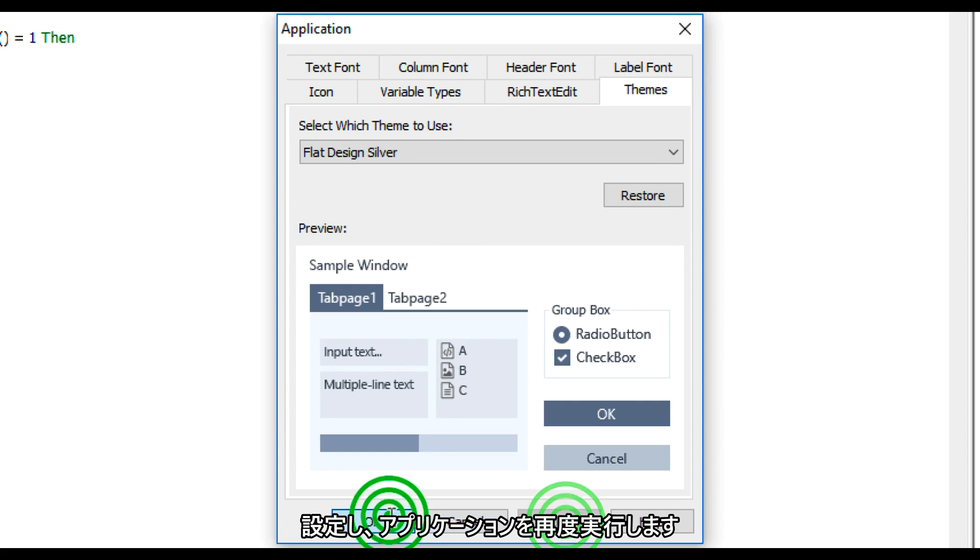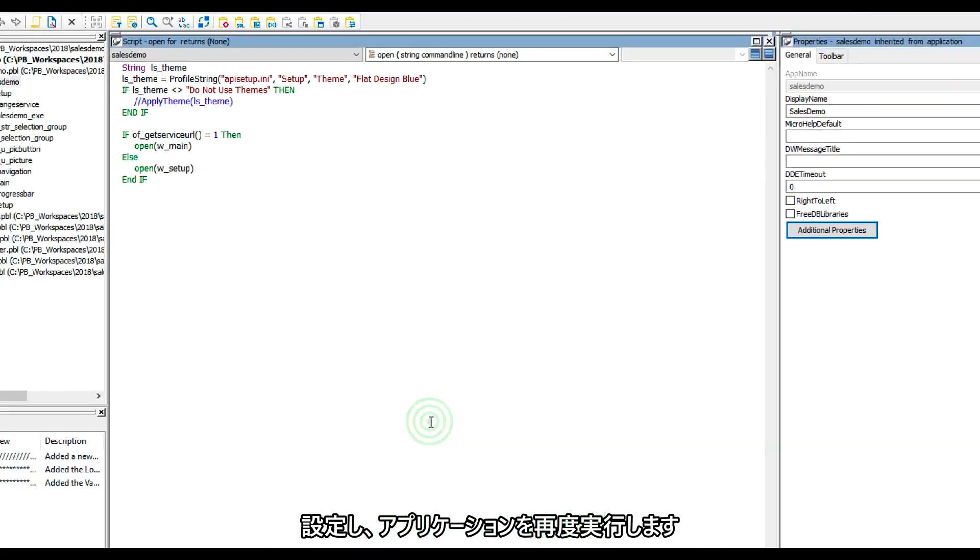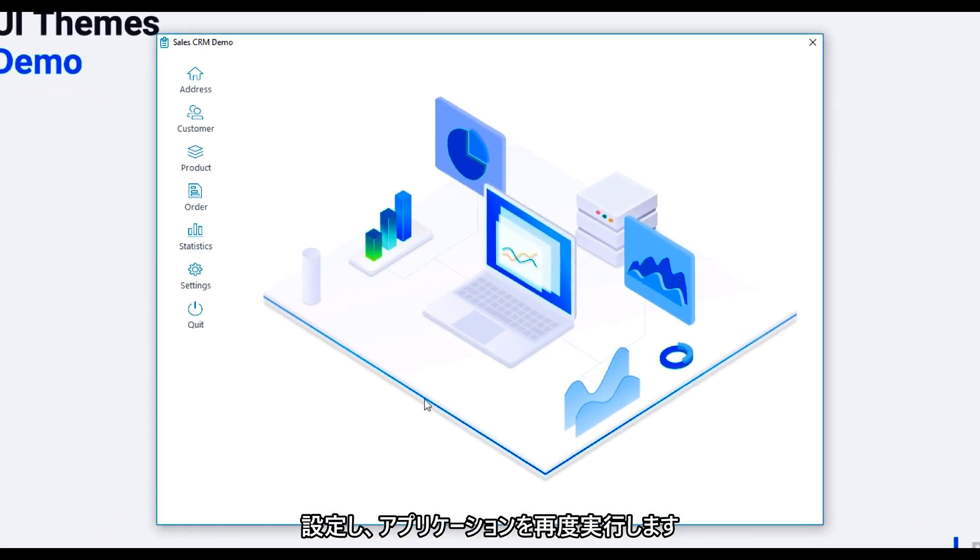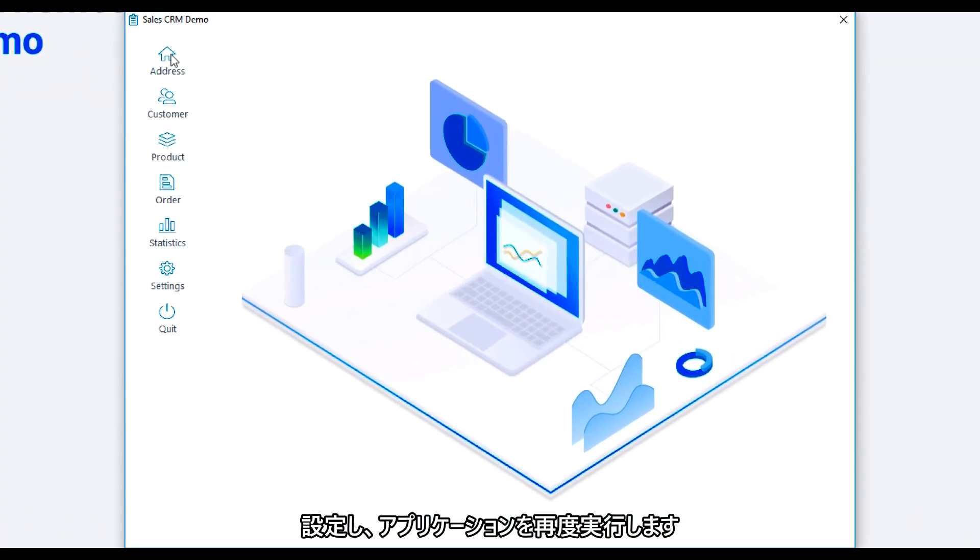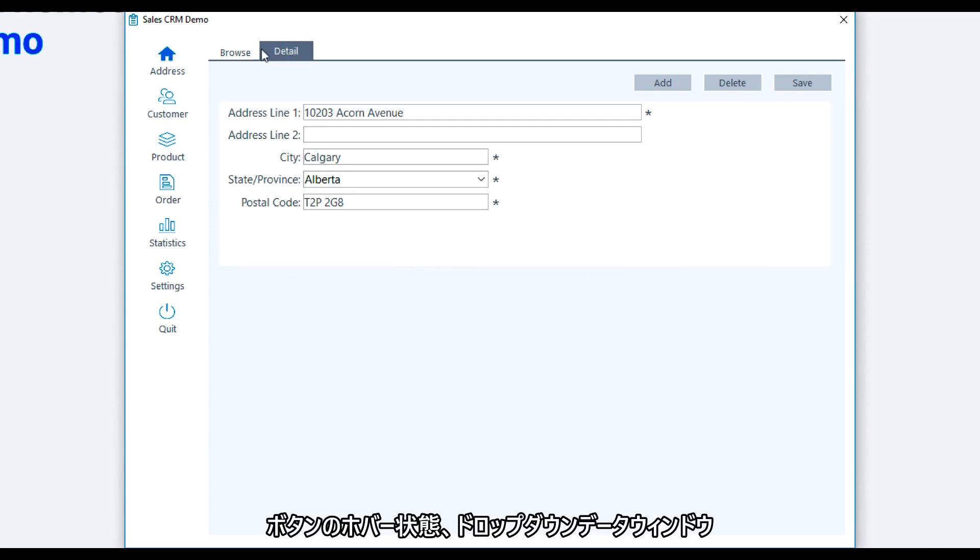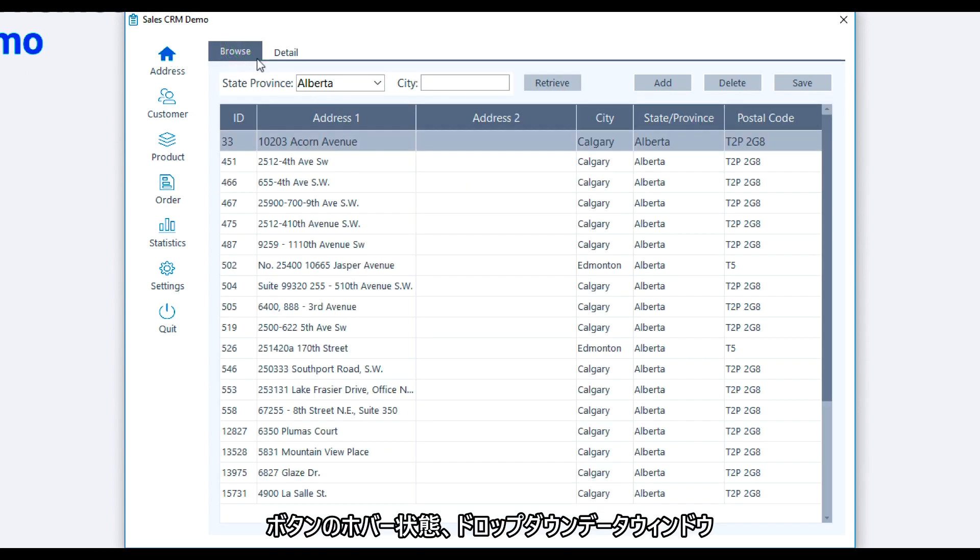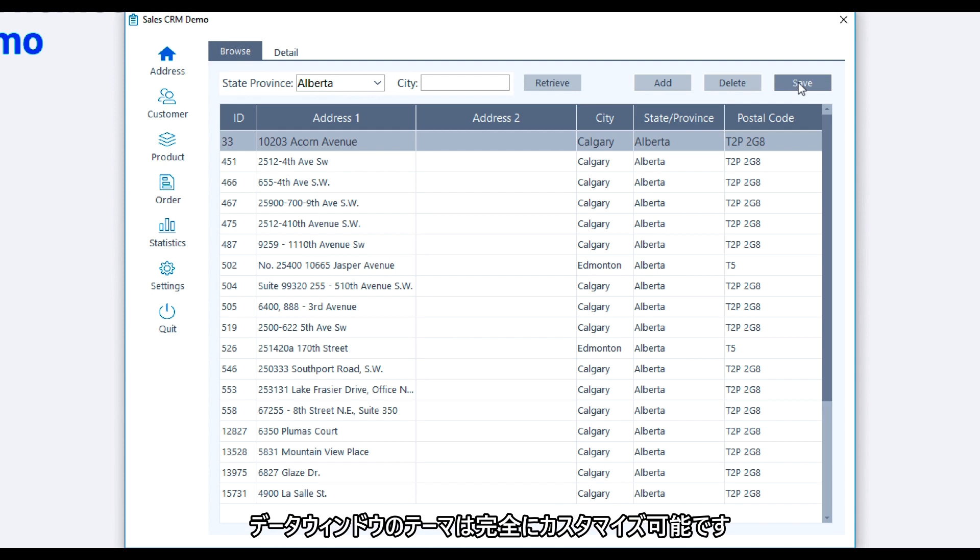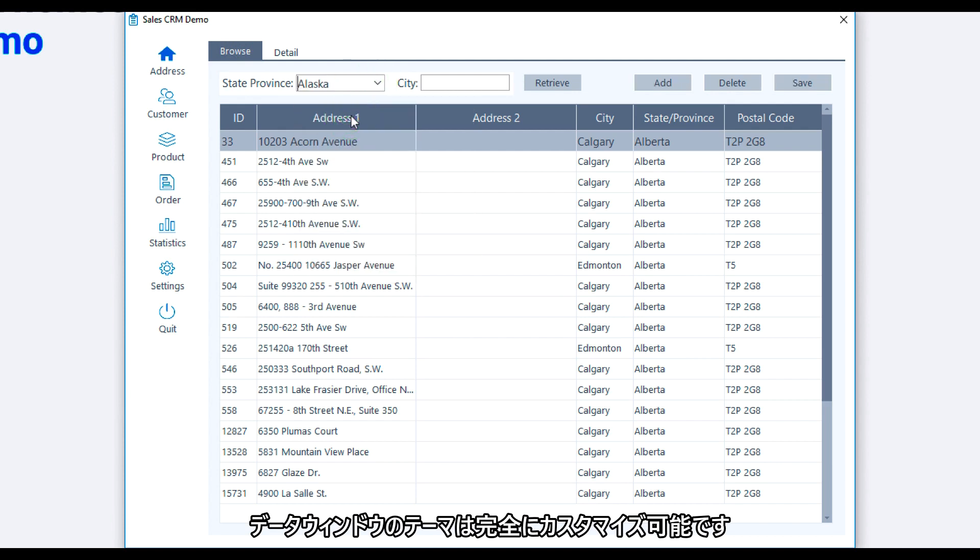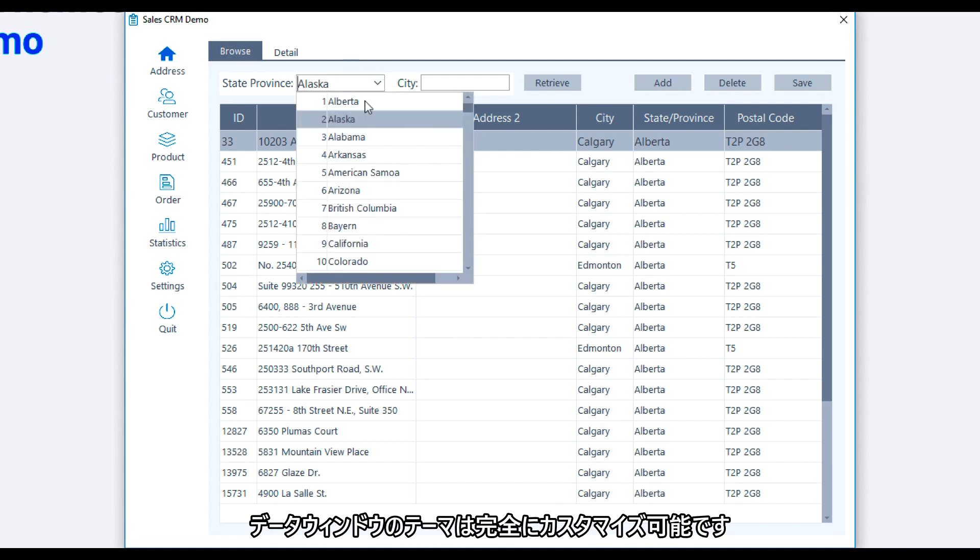Apply the settings and run the application again. You'll notice the needed changes to the design: the button hover state, drop down data window. Notice the data window.